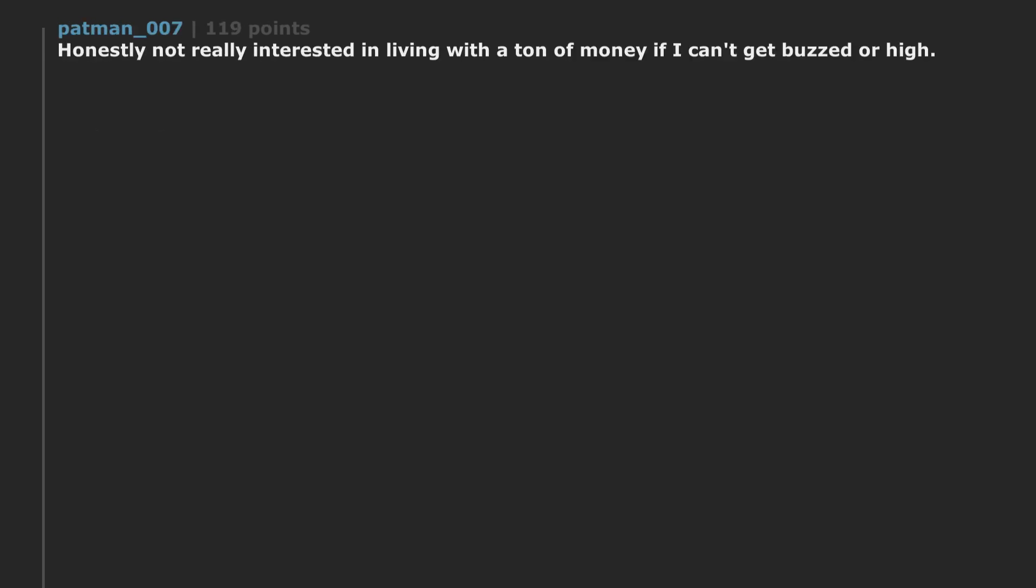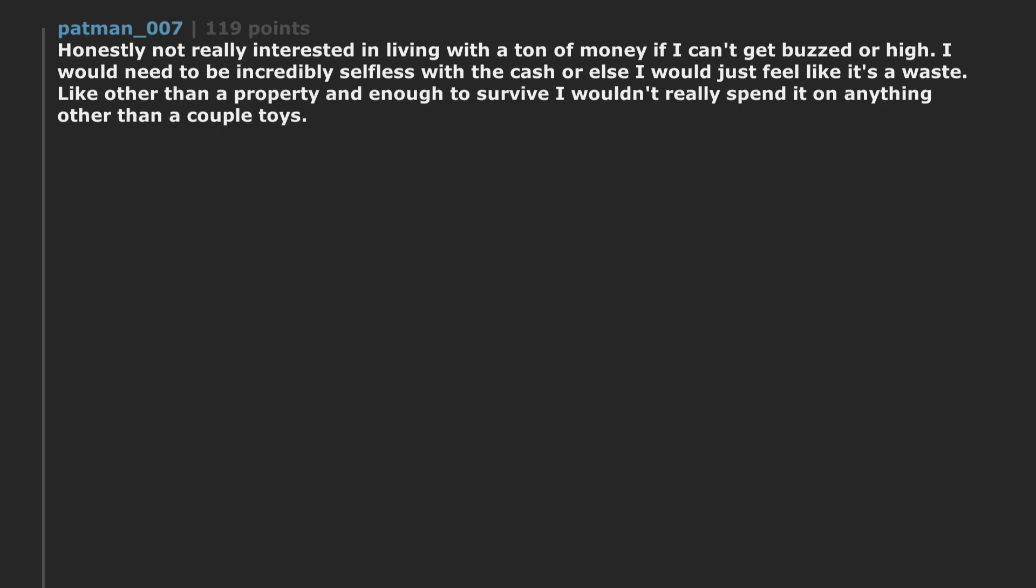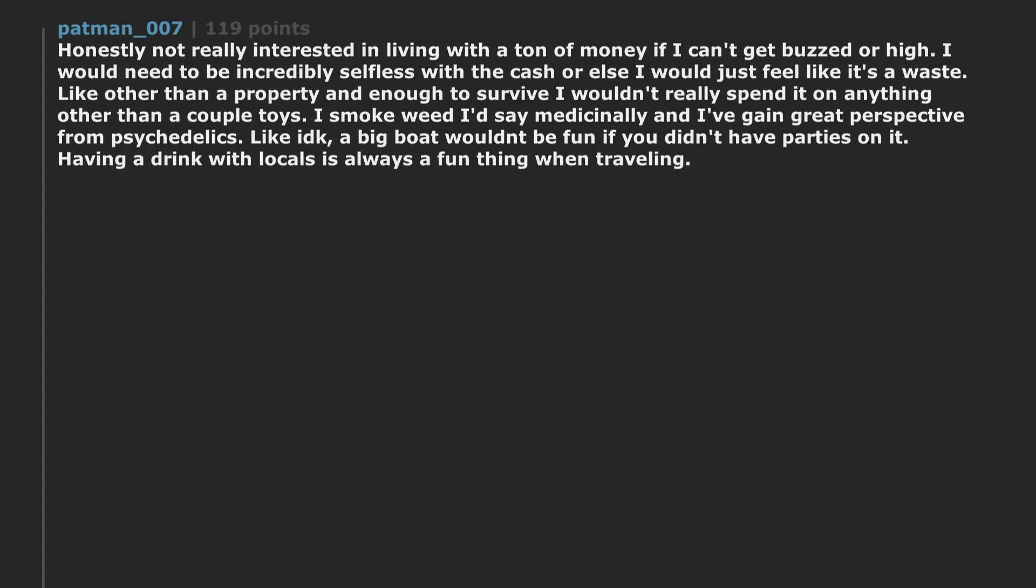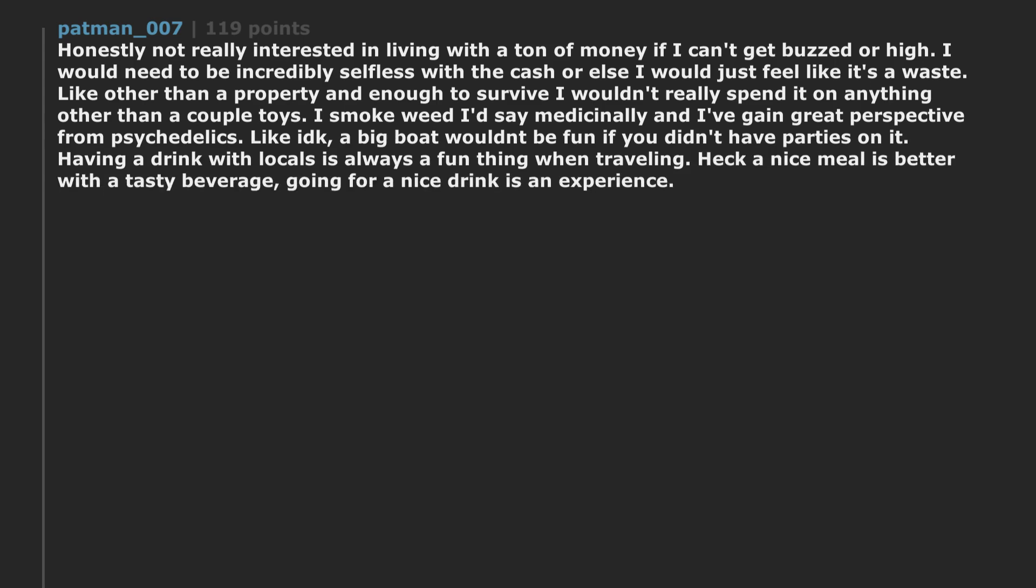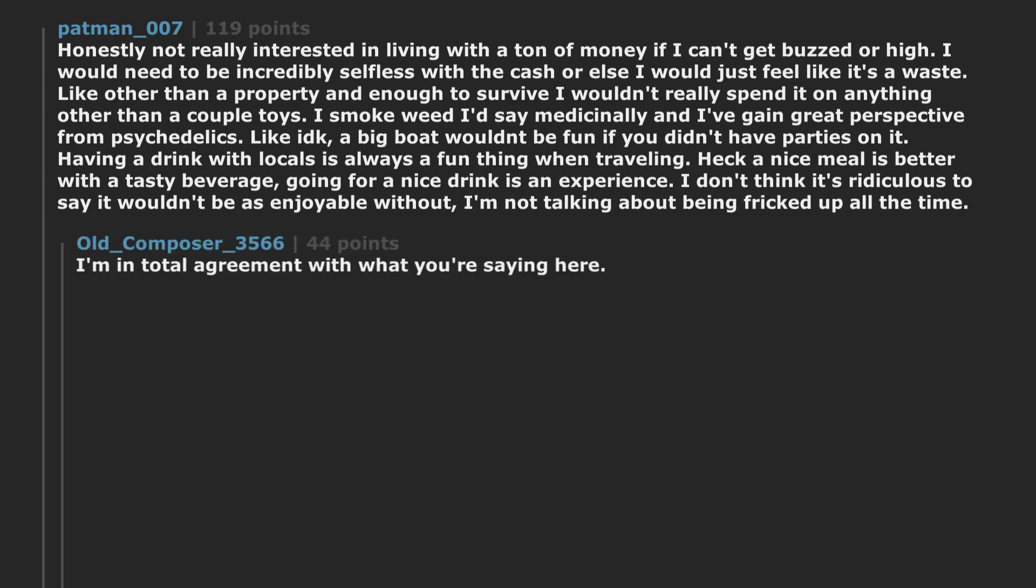Honestly not really interested in living with a ton of money if I can't get buzzed or high. I would need to be incredibly selfless with the cash or else I would just feel like it's a waste. Like other than a property and enough to survive I wouldn't really spend it on anything other than a couple toys. I smoke weed and say medicinally and I've gained great perspective from psychedelics. Like I don't know. A big boat wouldn't be fun if you didn't have parties on it. Having a drink with locals is always a fun thing when traveling. Heck a nice meal is better with a tasty beverage. Going for a nice drink is an experience. I don't think it's ridiculous to say it wouldn't be as enjoyable without. I'm not talking about being fricked up all the time. I'm in total agreement with what you're saying here. Honestly surprised this is one answer against many hell yes answers.